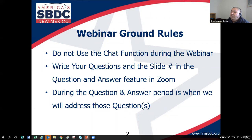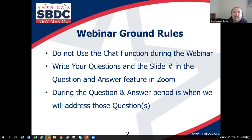I think everybody knows how to use the raise your hand feature, the Q&A, or the chat. If at any time during the presentation I'm going over the wrong slide, you can't see my slide, or something's just going wrong, feel free to raise your hand and I'll be watching your hands throughout the presentation. That's the signal.